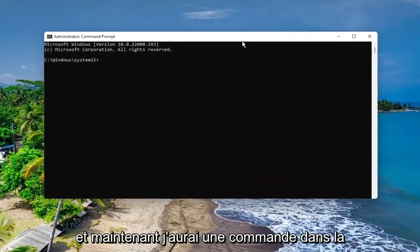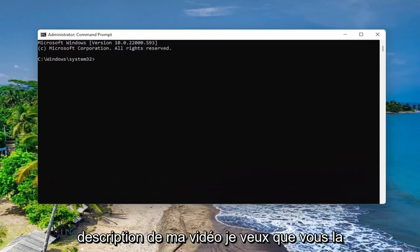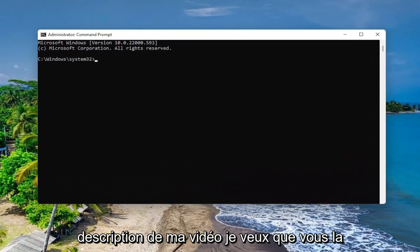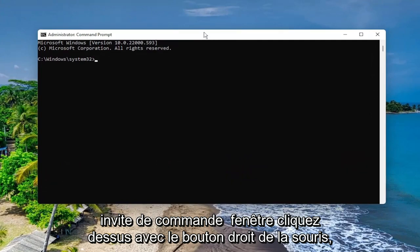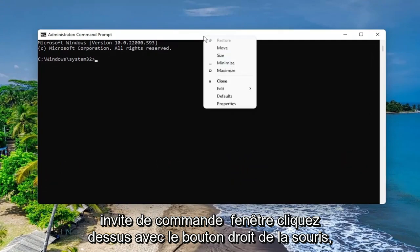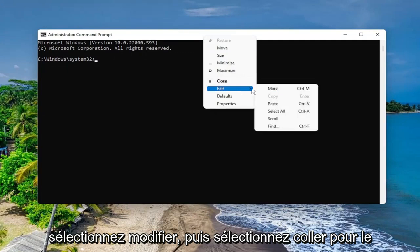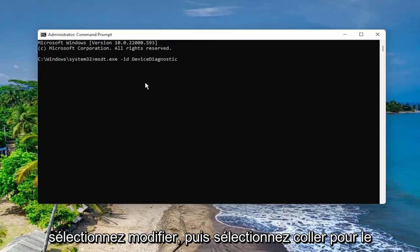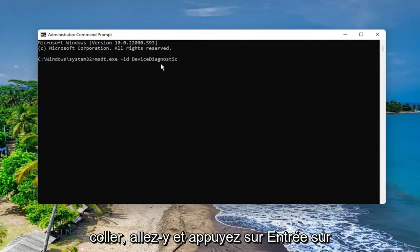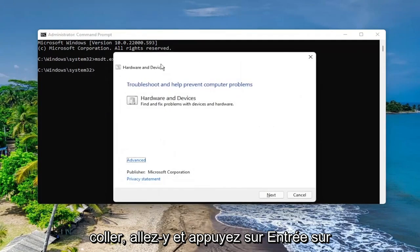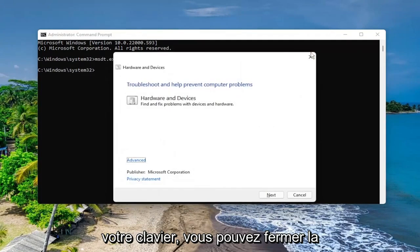And now I will have a command in the description of my video, I want you to copy it, and then go to the top bar of the command prompt window, right click on it, select edit, and then select paste to paste it in, go ahead and hit enter on your keyboard.